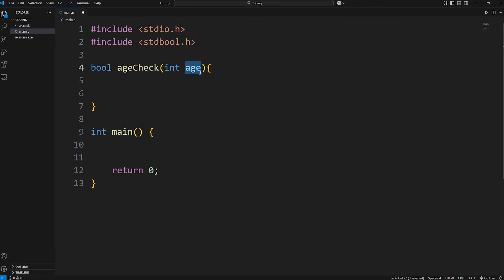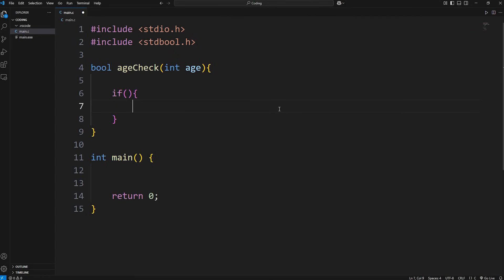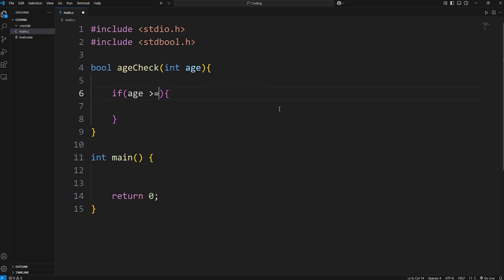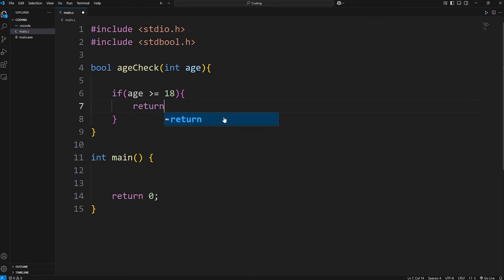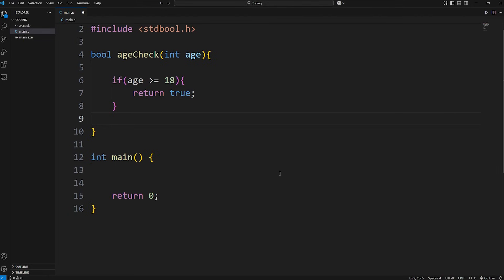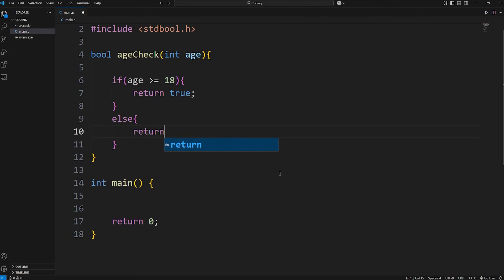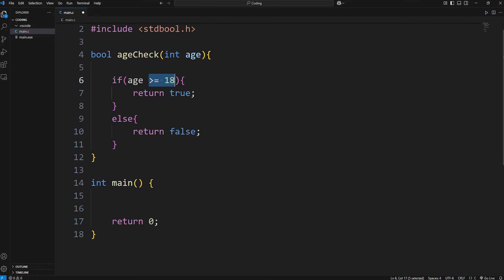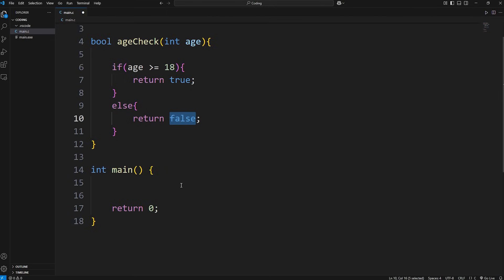Once we receive an age, we'll check if our age variable is greater than or equal to 18. Now since we're returning a Boolean, we can return true or false. If age is greater than or equal to 18, we'll return true. Now this part you don't have to explicitly write, but just for readability and teaching purposes, else I'm going to return false. If age is greater than or equal to 18, we'll return true. Else we'll return false.